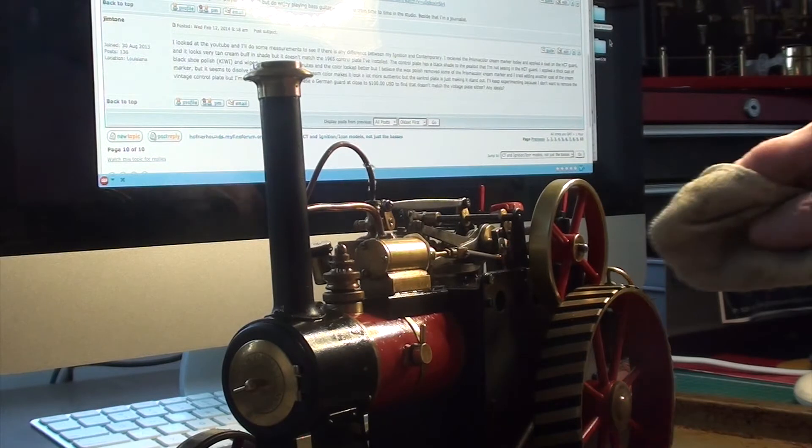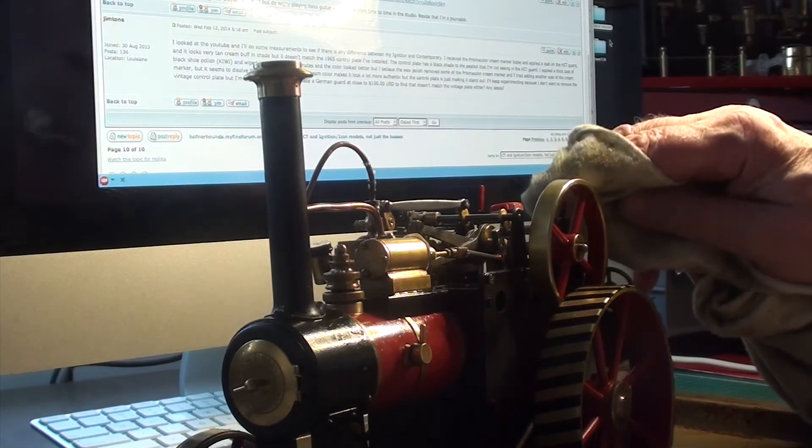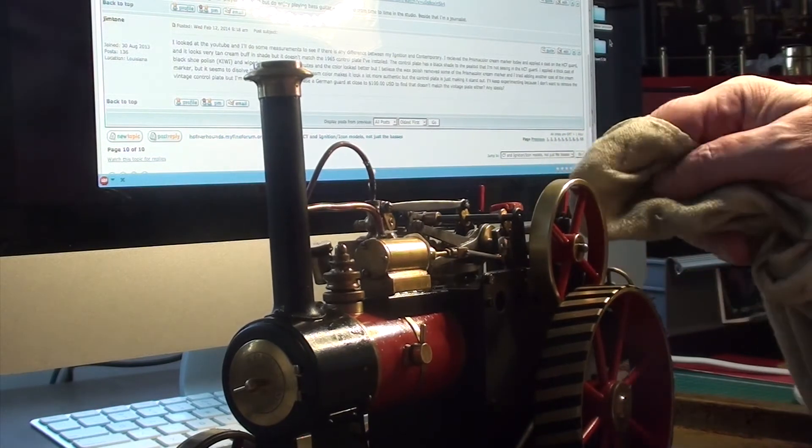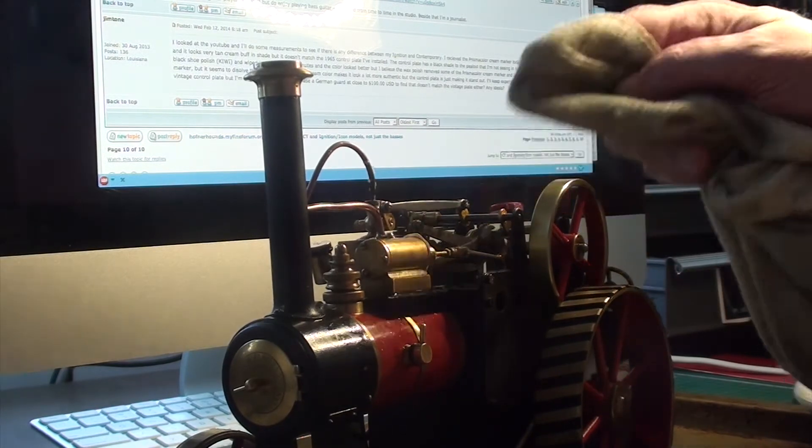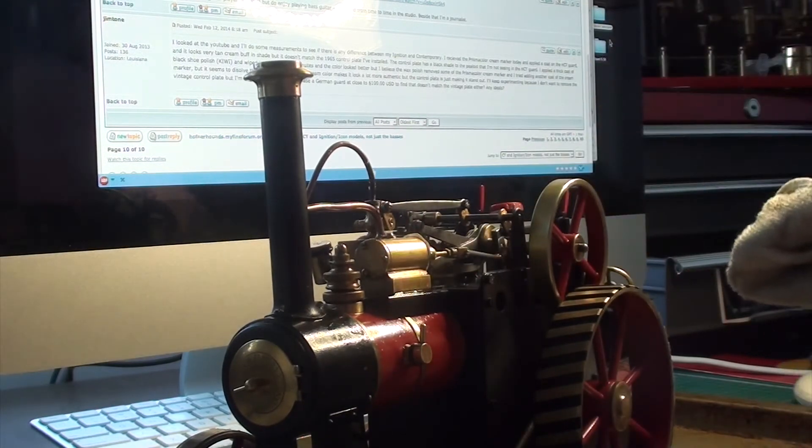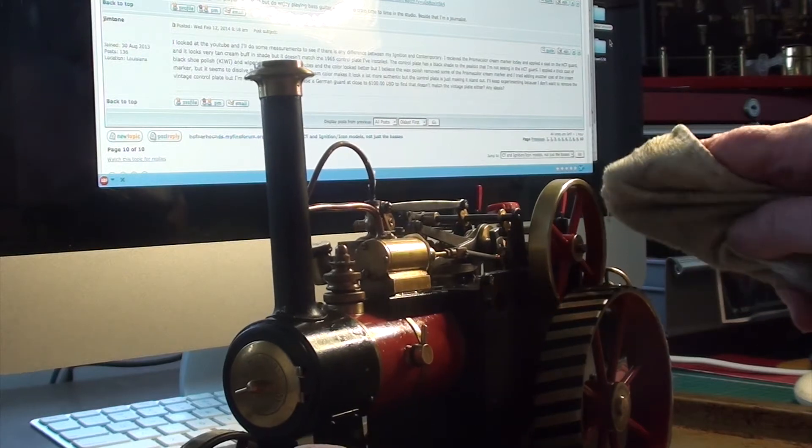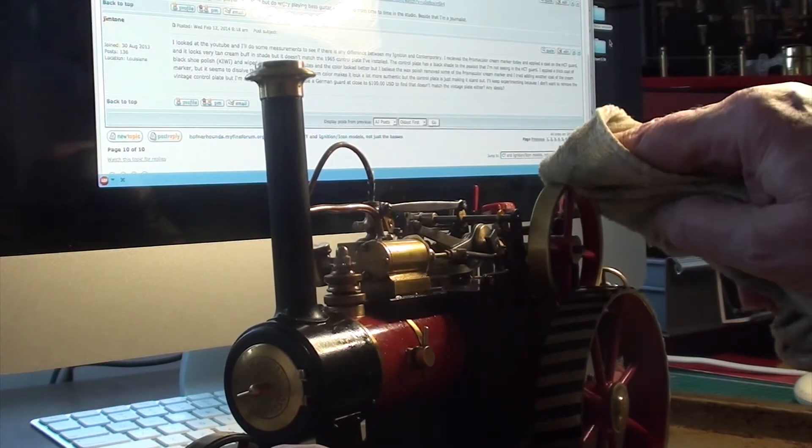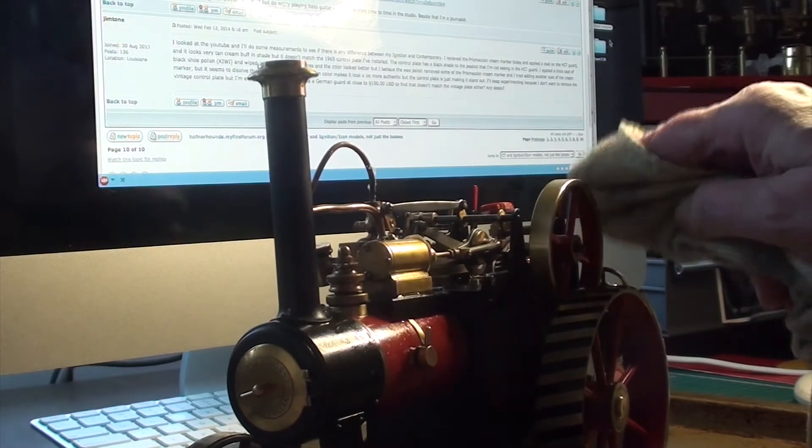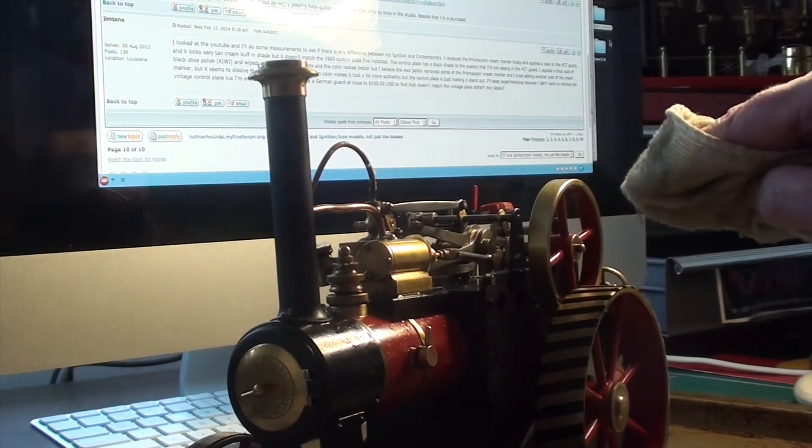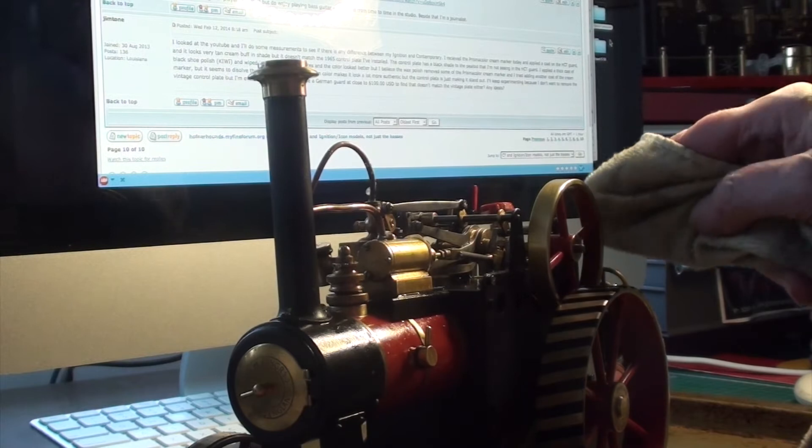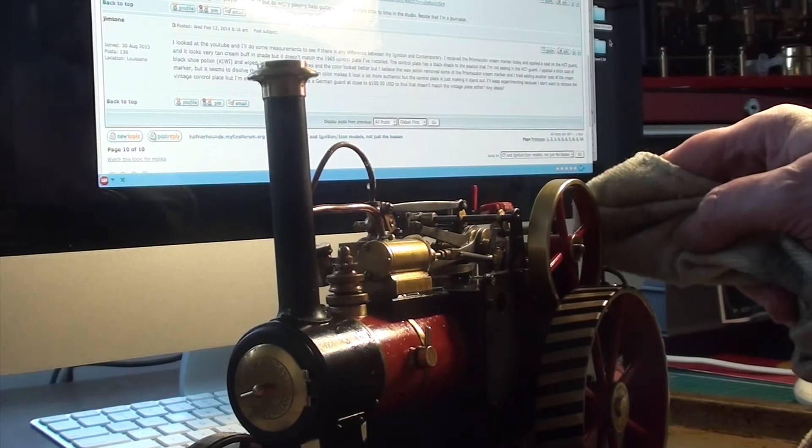The throttle's wide open and the gear lever's in front and forwards. And if I now flick the flywheel... did you catch that?